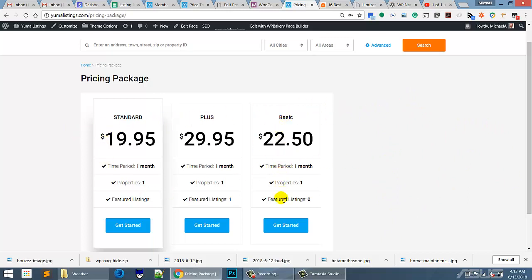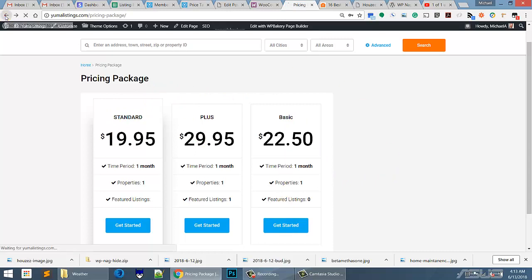My problem is that this basic one is not what I had in mind. I just wanted to have a standard and a plus.